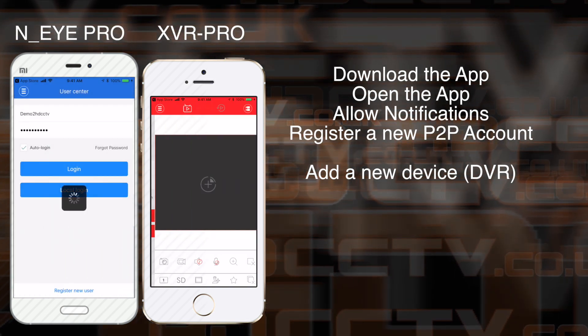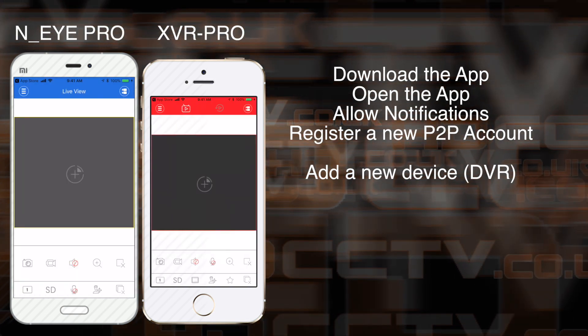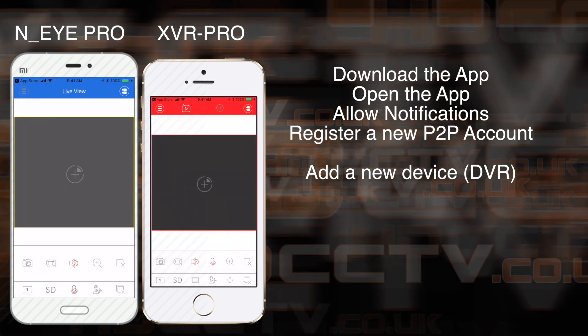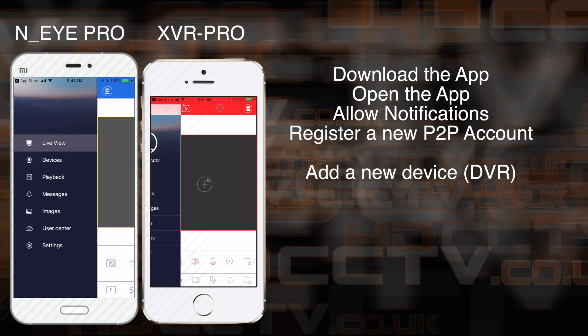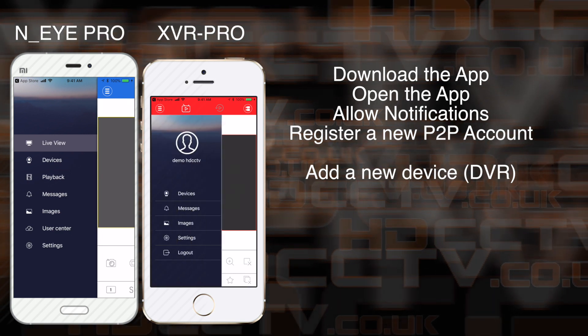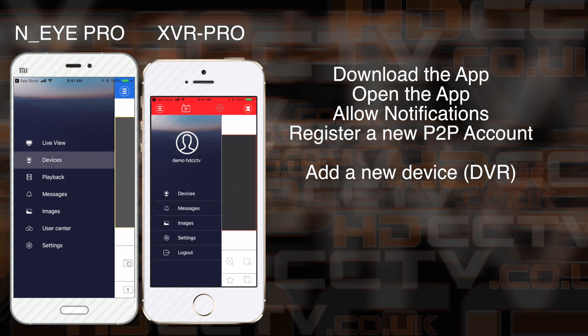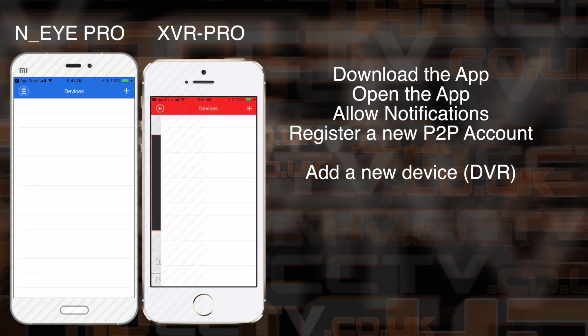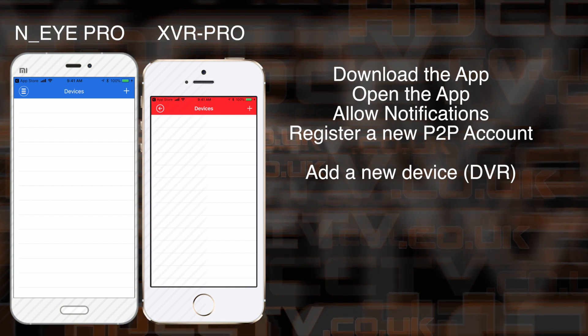Once you've opened the account, you can go to the Live View, and then click on the top left-hand corner for the three lines to bring the menu up, and select Devices.